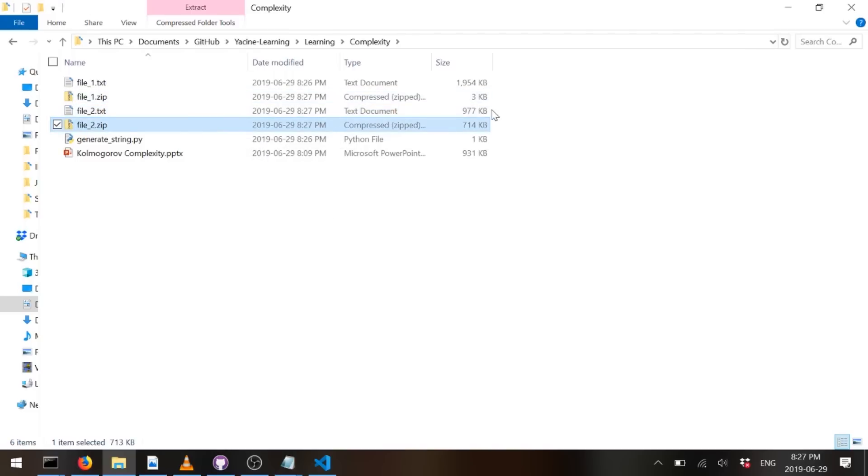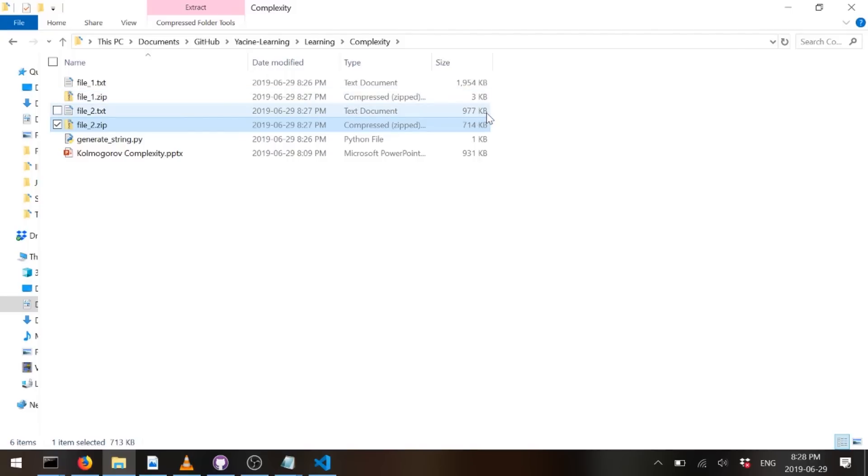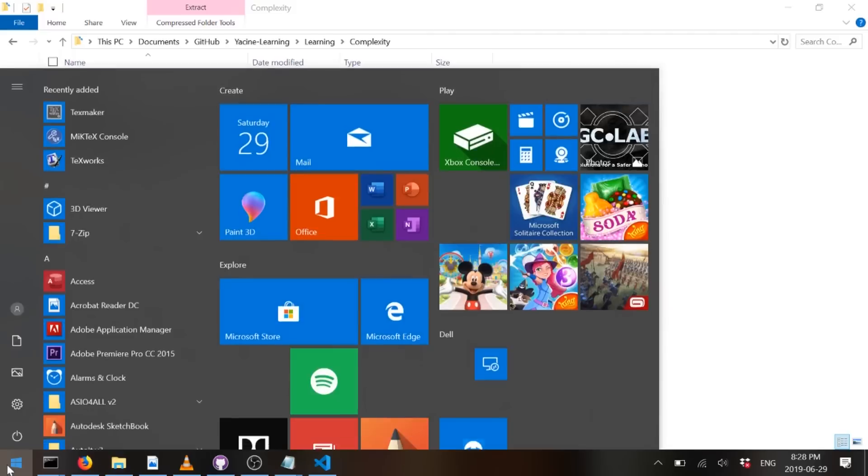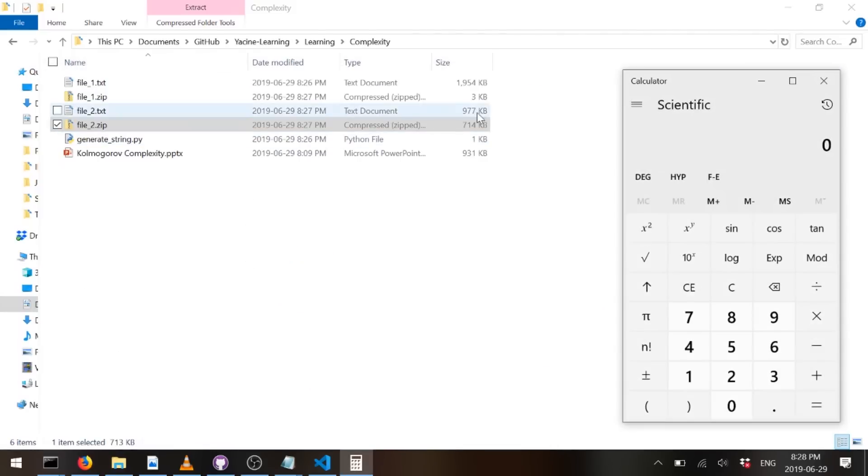So if we look at those two, first of all, this is not the exact Kolmogorov complexity. This is an upper estimate. Okay. But here it's a comparison that matters more than the actual numbers. So if we look at file1, the zip file is 3 kilobytes, which is really, really small. And really way smaller than this guy, because there's a repeating pattern that we can use. Right. And over here, this is file2, we can go only down to 714 kilobytes. So the upper Kolmogorov complexity for this one will be 714 and this one will be 3.